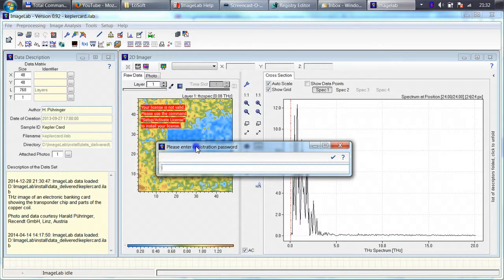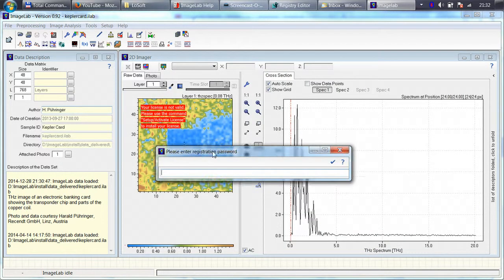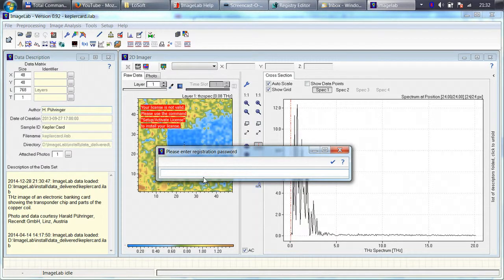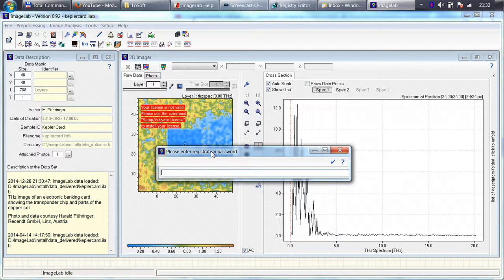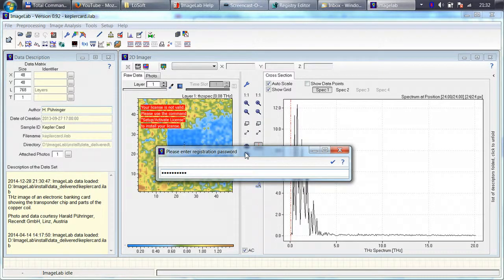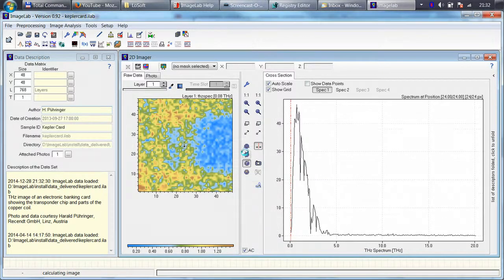After selecting the license, you are asked to enter the registration password, which is a personal password sent to you to make sure that you are the person who is entitled to use the full version of ImageLab. So I just enter my password and after entering the password,